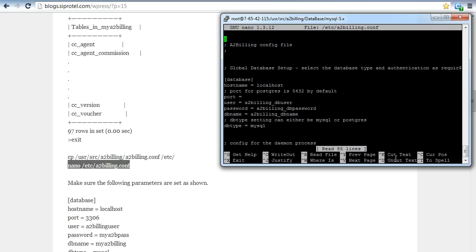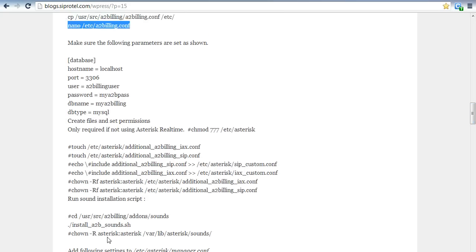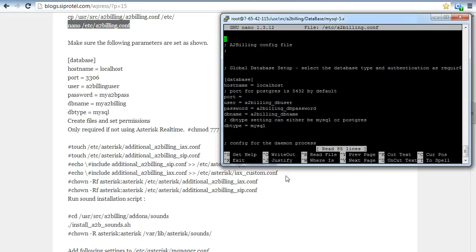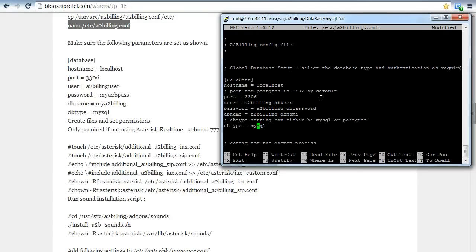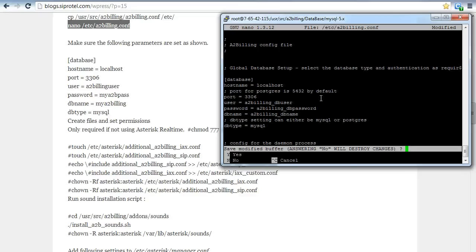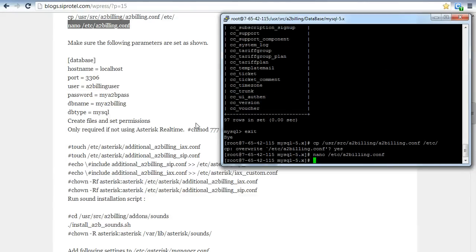We have to make sure that our destination is correct. Then hostname localhost port — we are going to enter the port, 3306. After entering the port, we proceed.